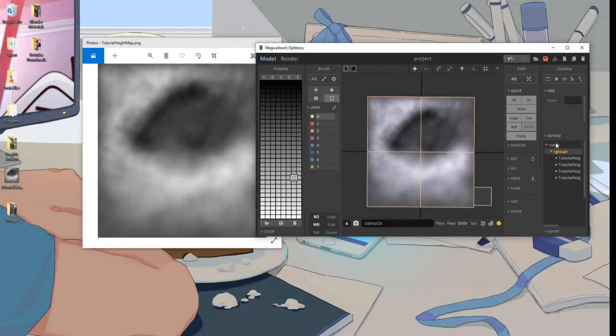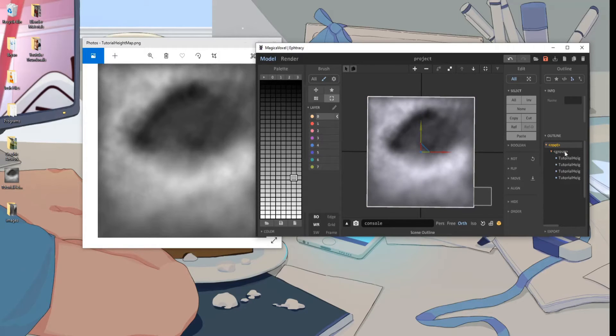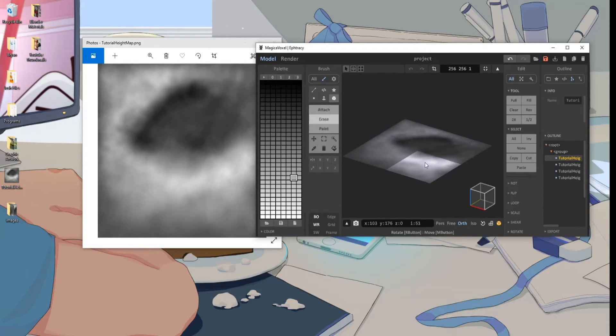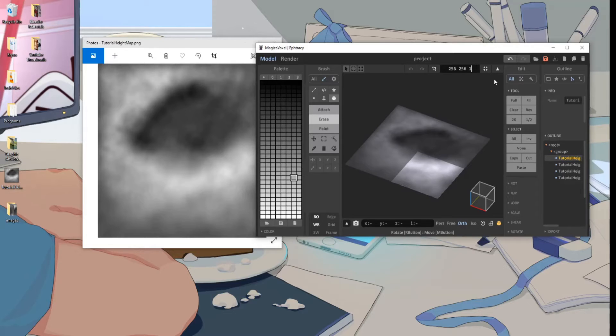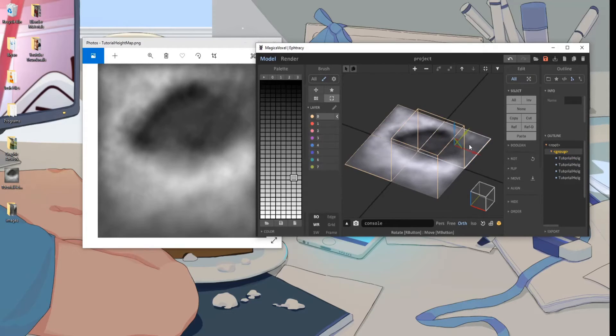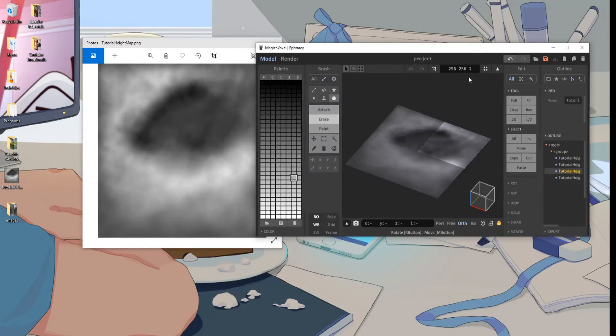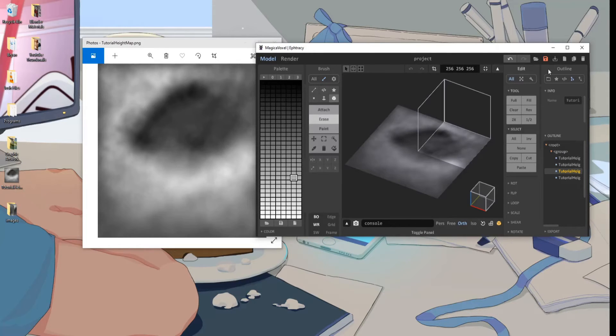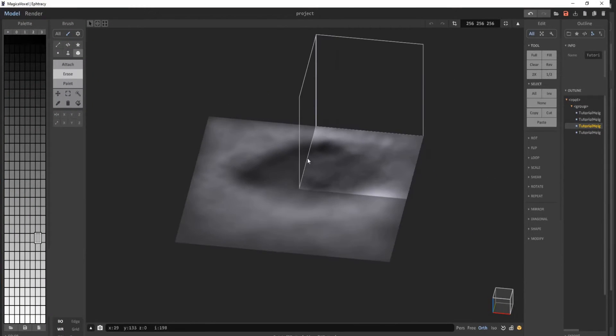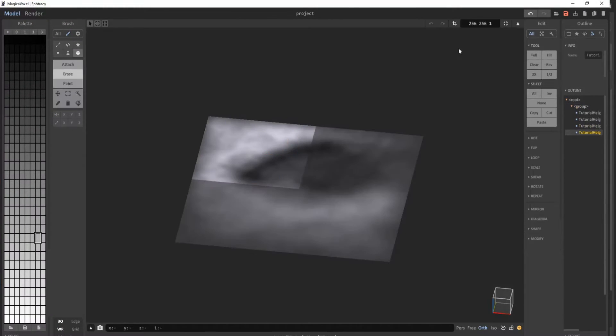So yeah, just make sure you have the height map oriented the right way and you go into each individual square and make sure there's actually height on the z-axis.